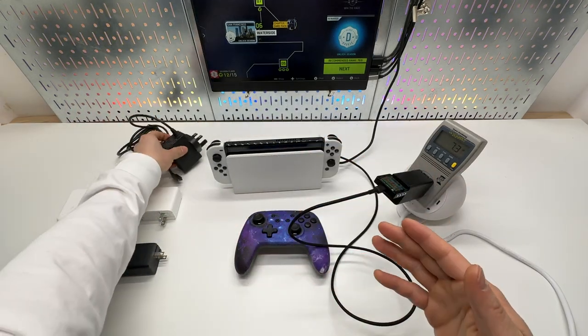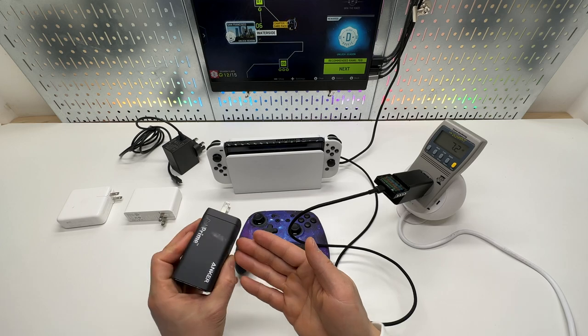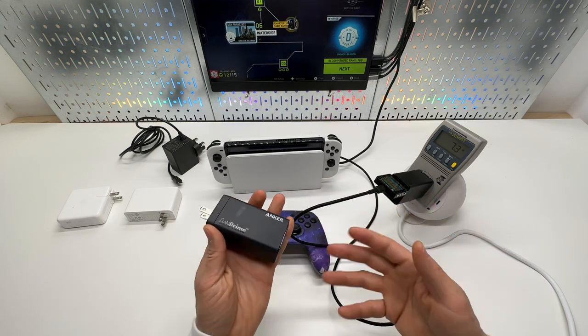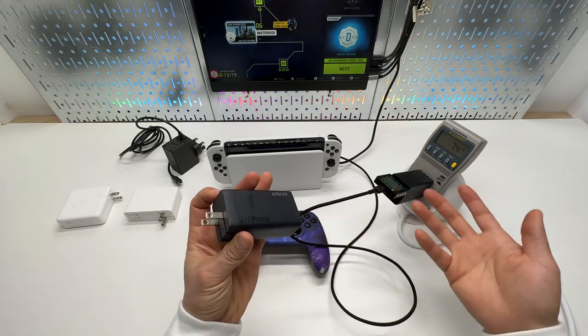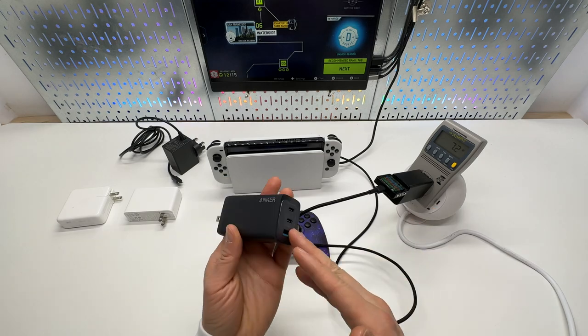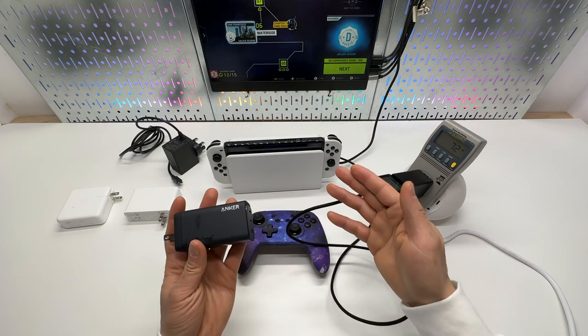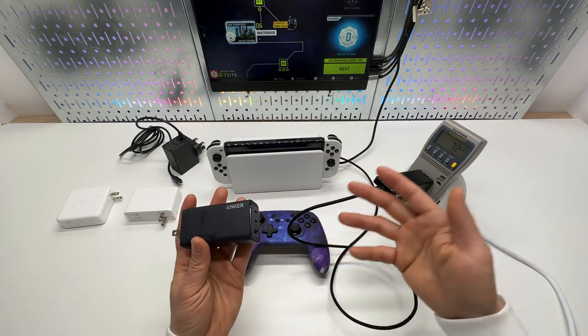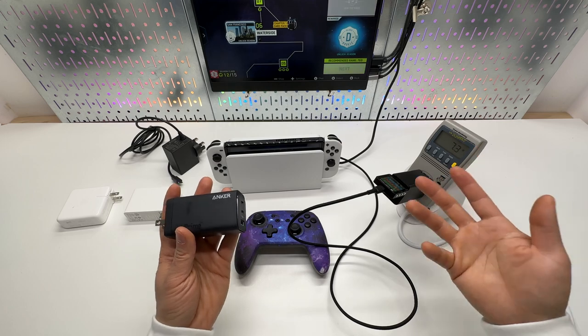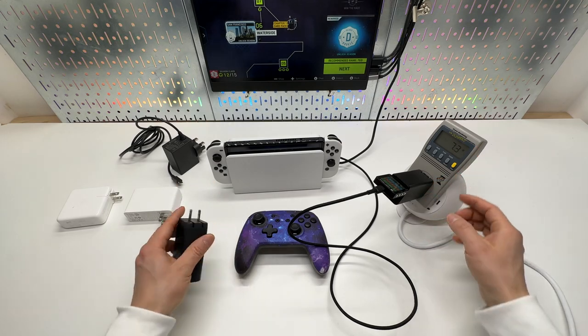And I tested the Anker one and many other brands. As you guys know, I have tested a lot of chargers. These are not good for the Nintendo Switch for unknown reasons. Let me show you.